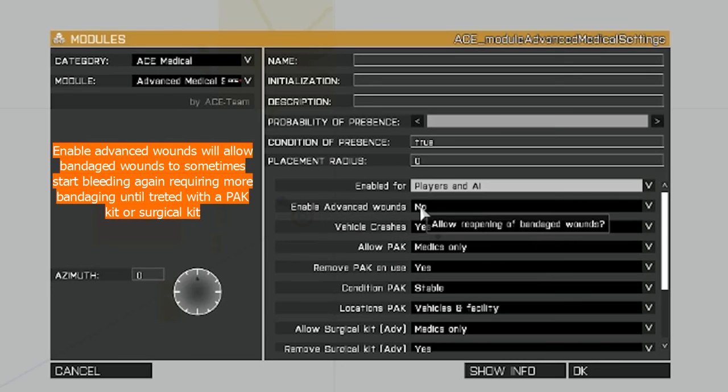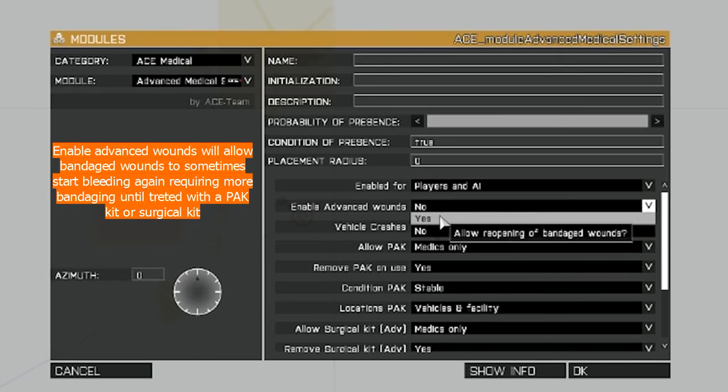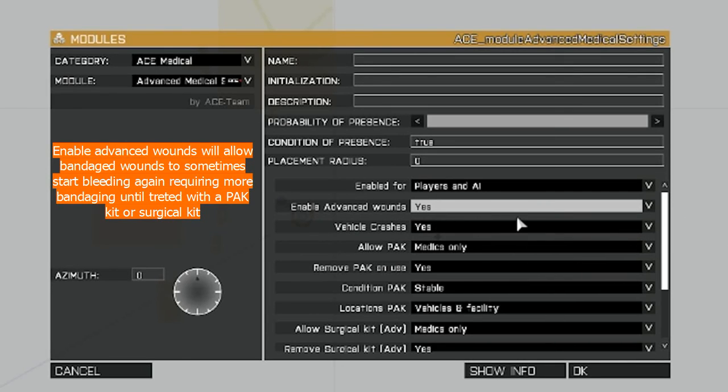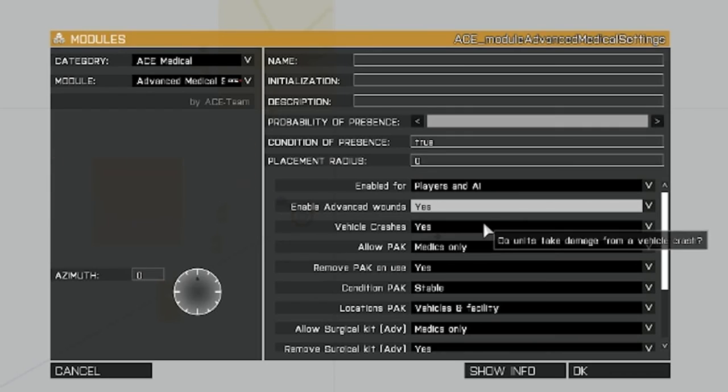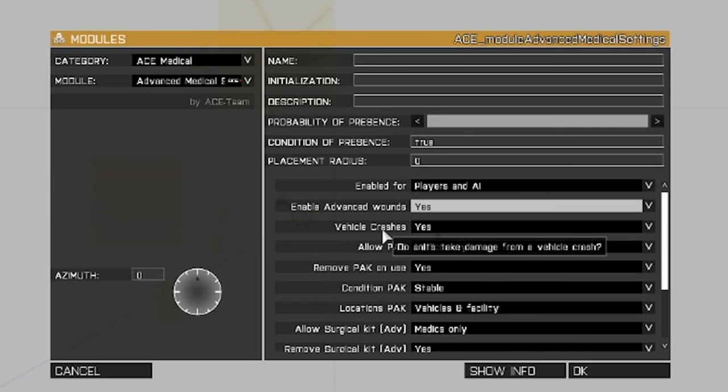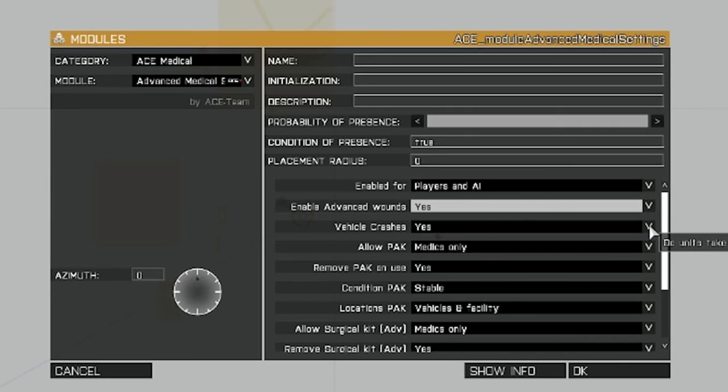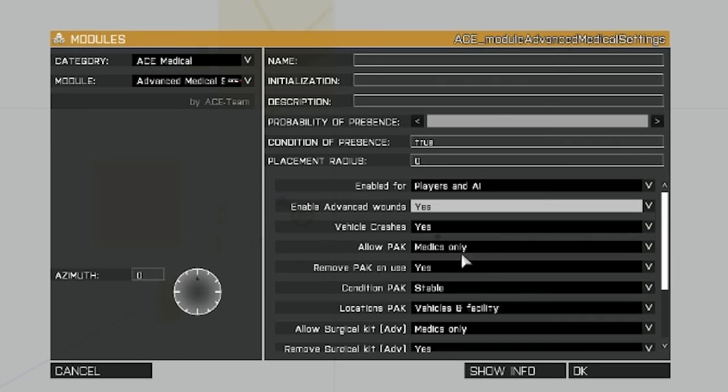Enable advanced wounds, I'm going to set to yes, because this is the more advanced settings. Vehicle crashes, this will indicate whether or not a vehicle crash can cause injuries. I'm going to set that to yes.